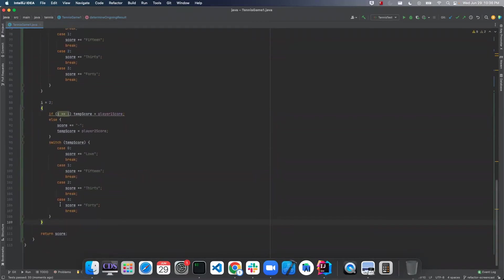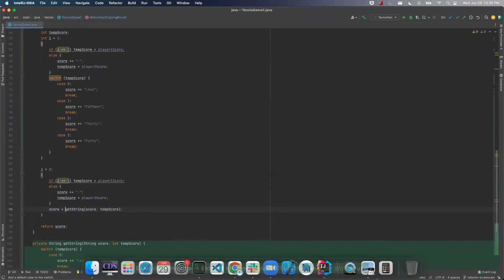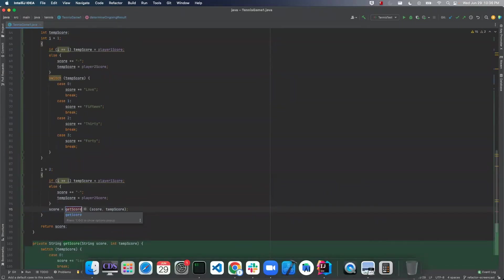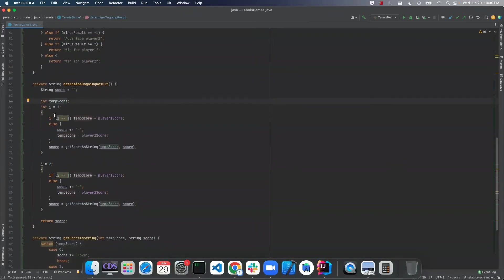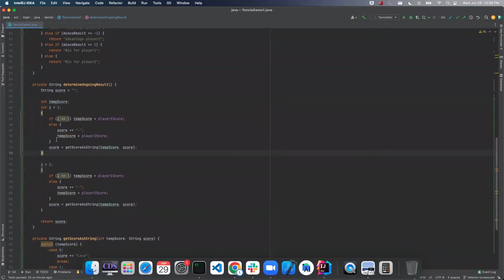Okay, so let's do one thing and extract this into a method. So this will be get score as string. Okay, so now we can continue with unrolling this.